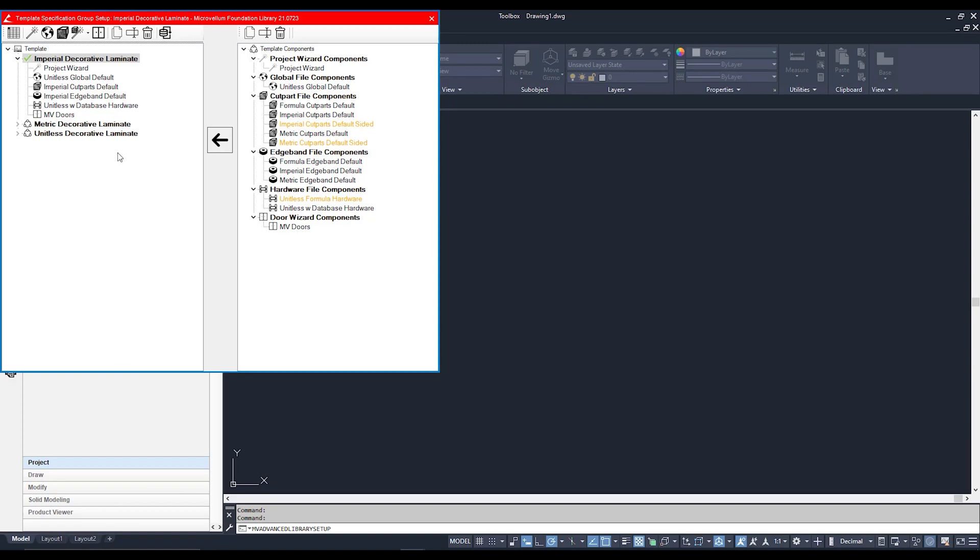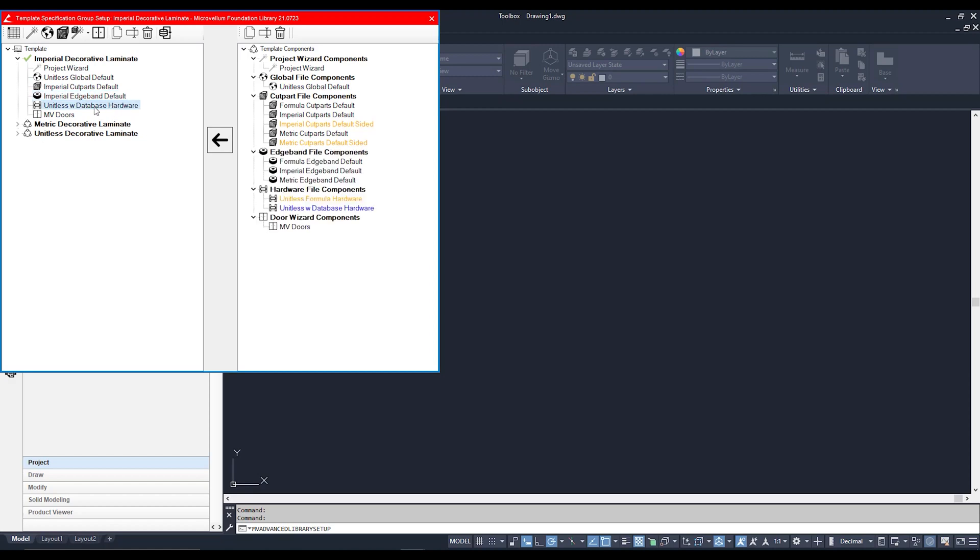Big Red over here is split up into two parts. On the left-hand side is what we call the Specification Groups, or spec groups for short, and these are essentially the backbone of our library. Now, a specification group is made up of six different components: you've got a Project Wizard, a Global File, a Material File, Edge Banding File, Hardware File, and finally a Door Wizard. Those components that make up the spec group are actually saved on the right-hand side.